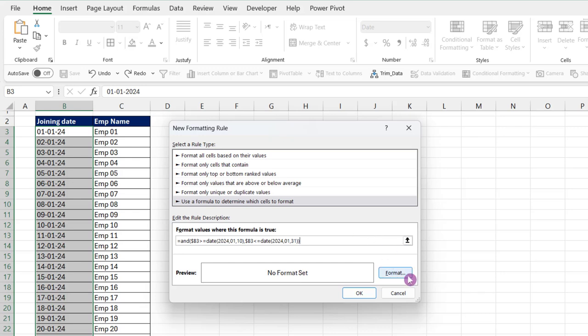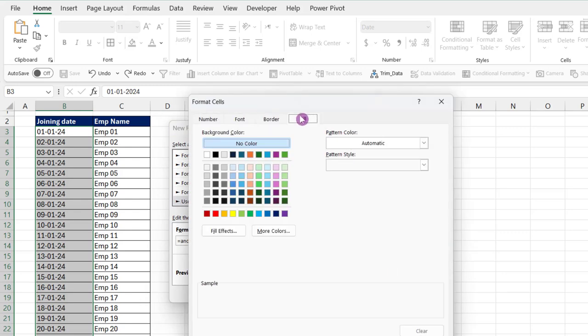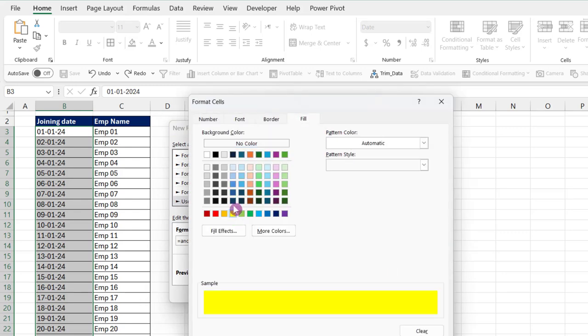Now give the formatting. For this purpose, click the format button and go to fill. Now select any color. You can also change font color, fill color, and other formatting in this dialog box.